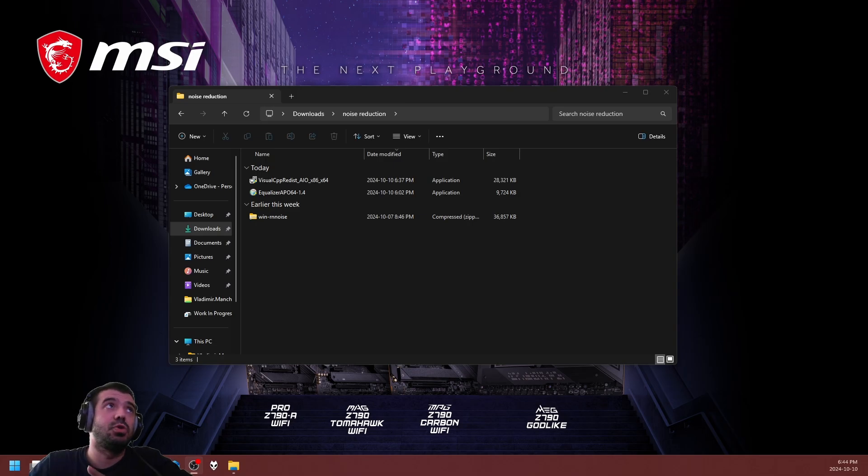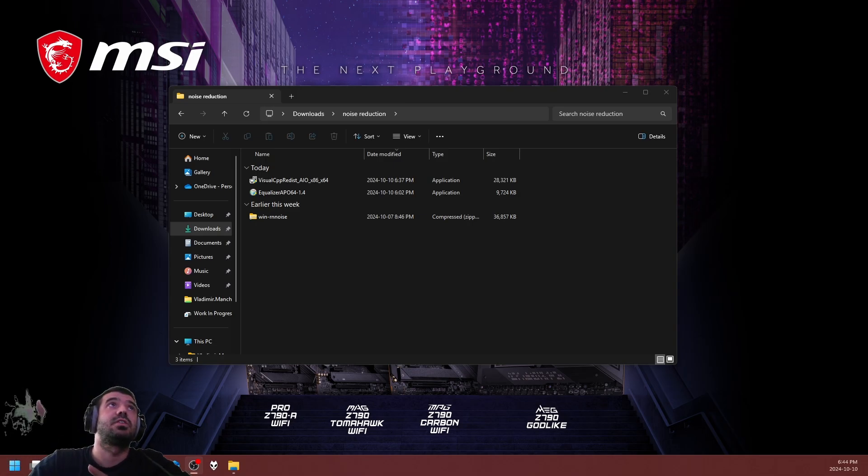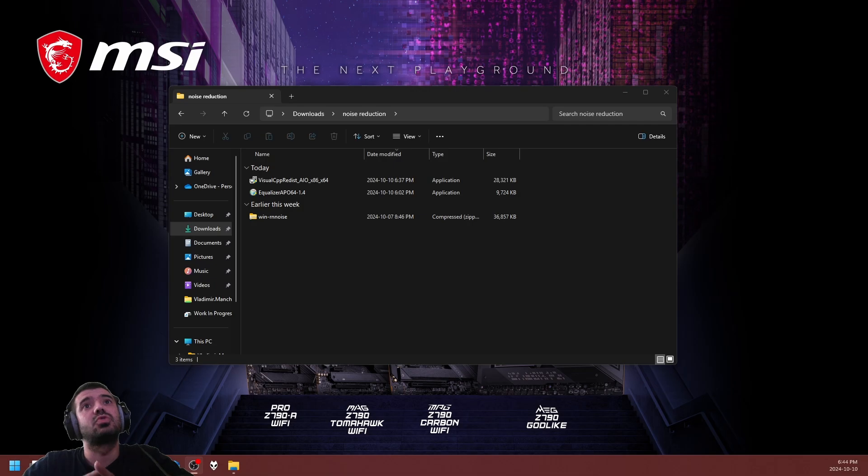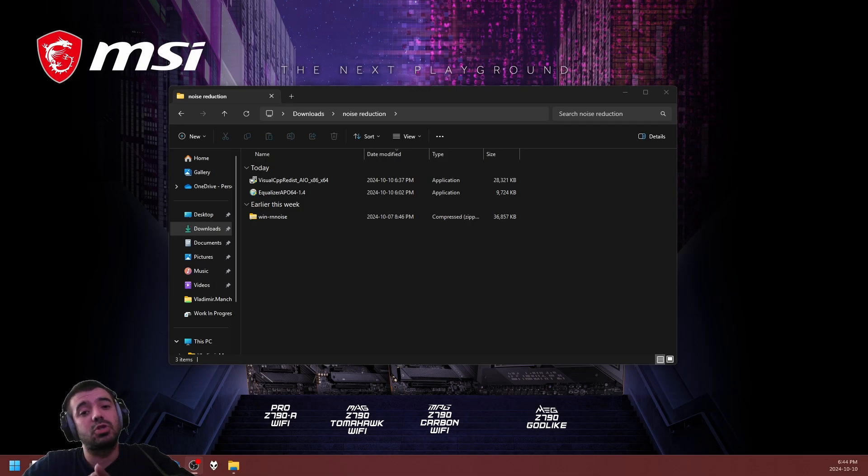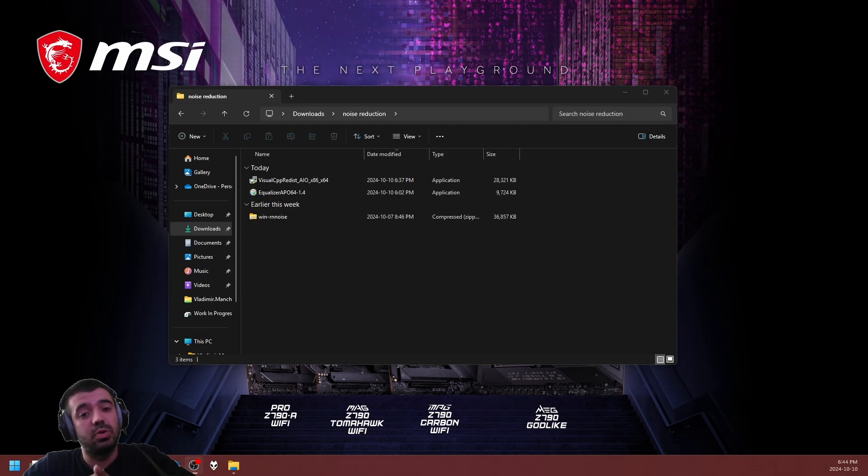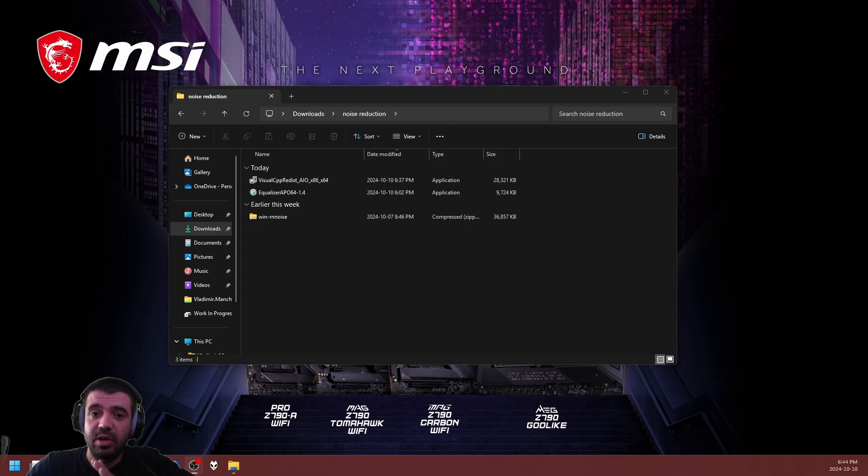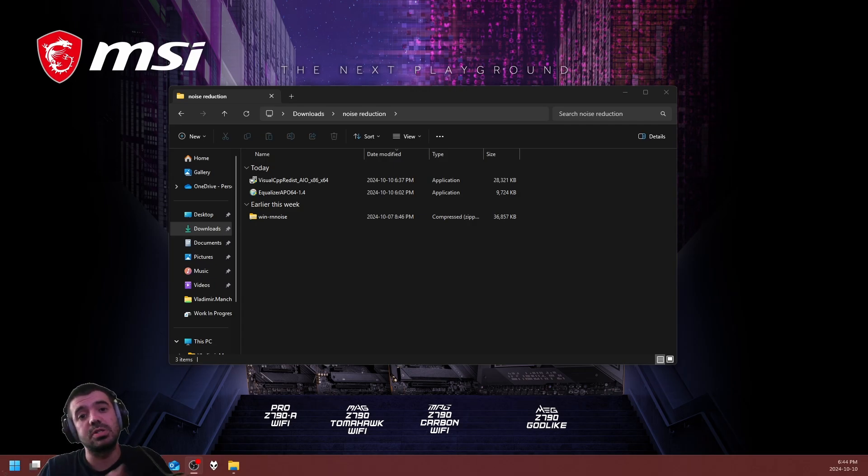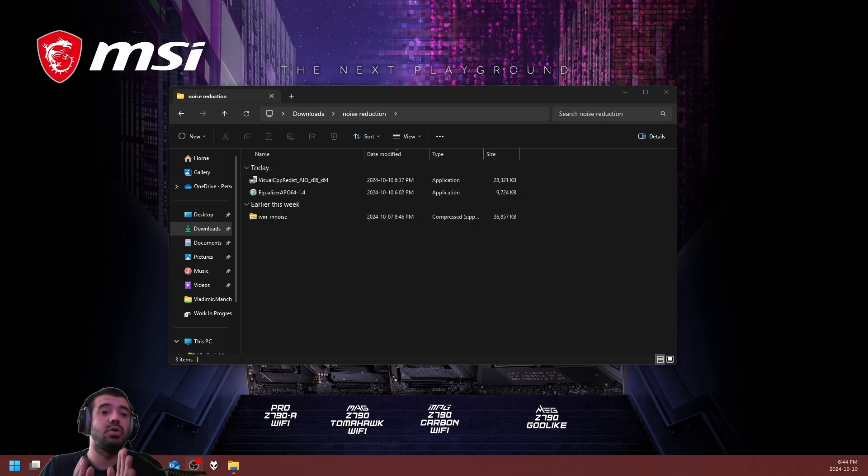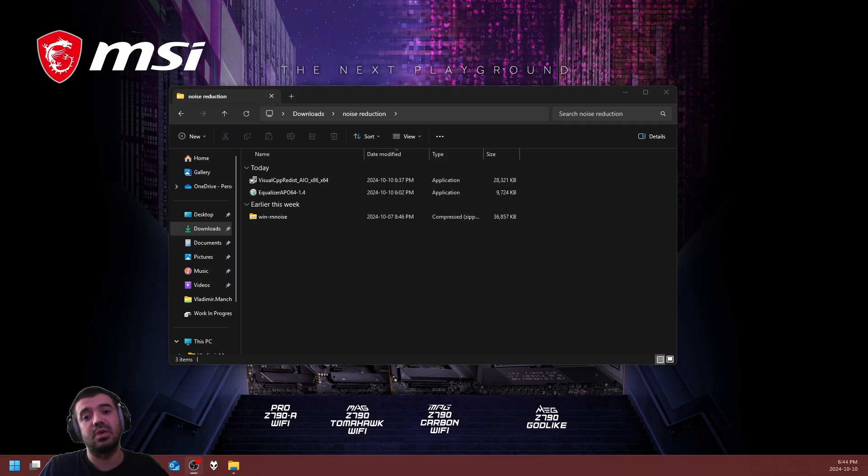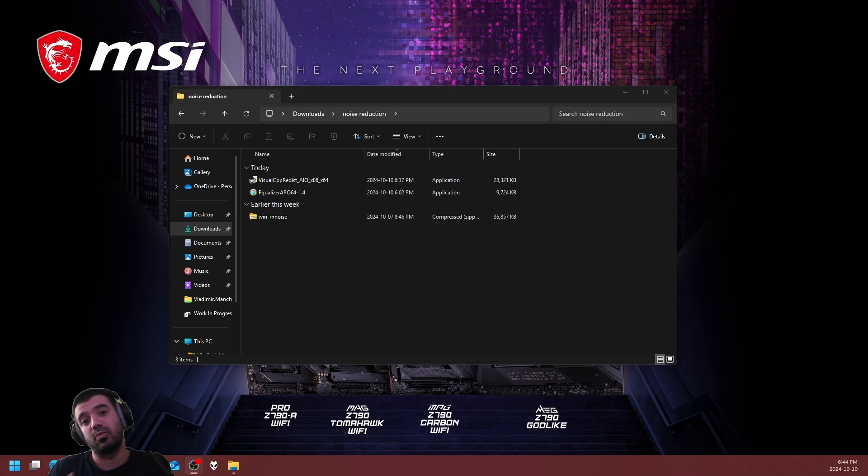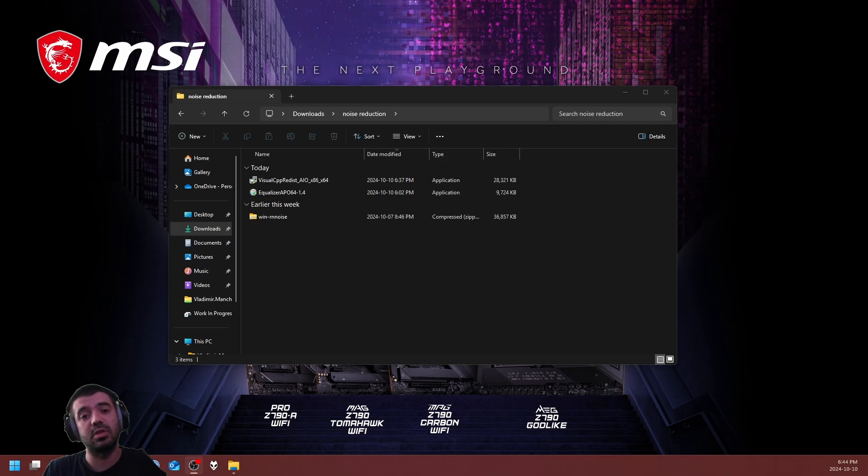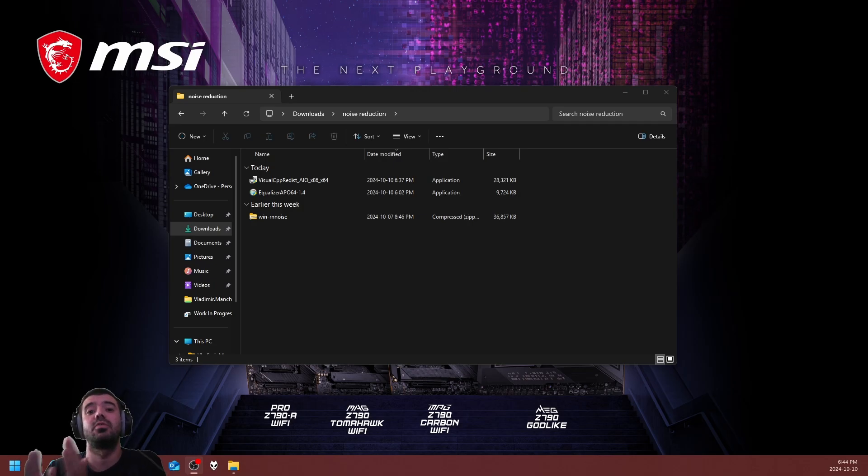Last but not least, it's going to be your manufacturer's driver for the audio circuit and chip. The reason I haven't included one in particular is because mine is going to be different than yours. I'm using a dedicated sound card. You need to go to your computer's driver download page and download your latest available driver from there.